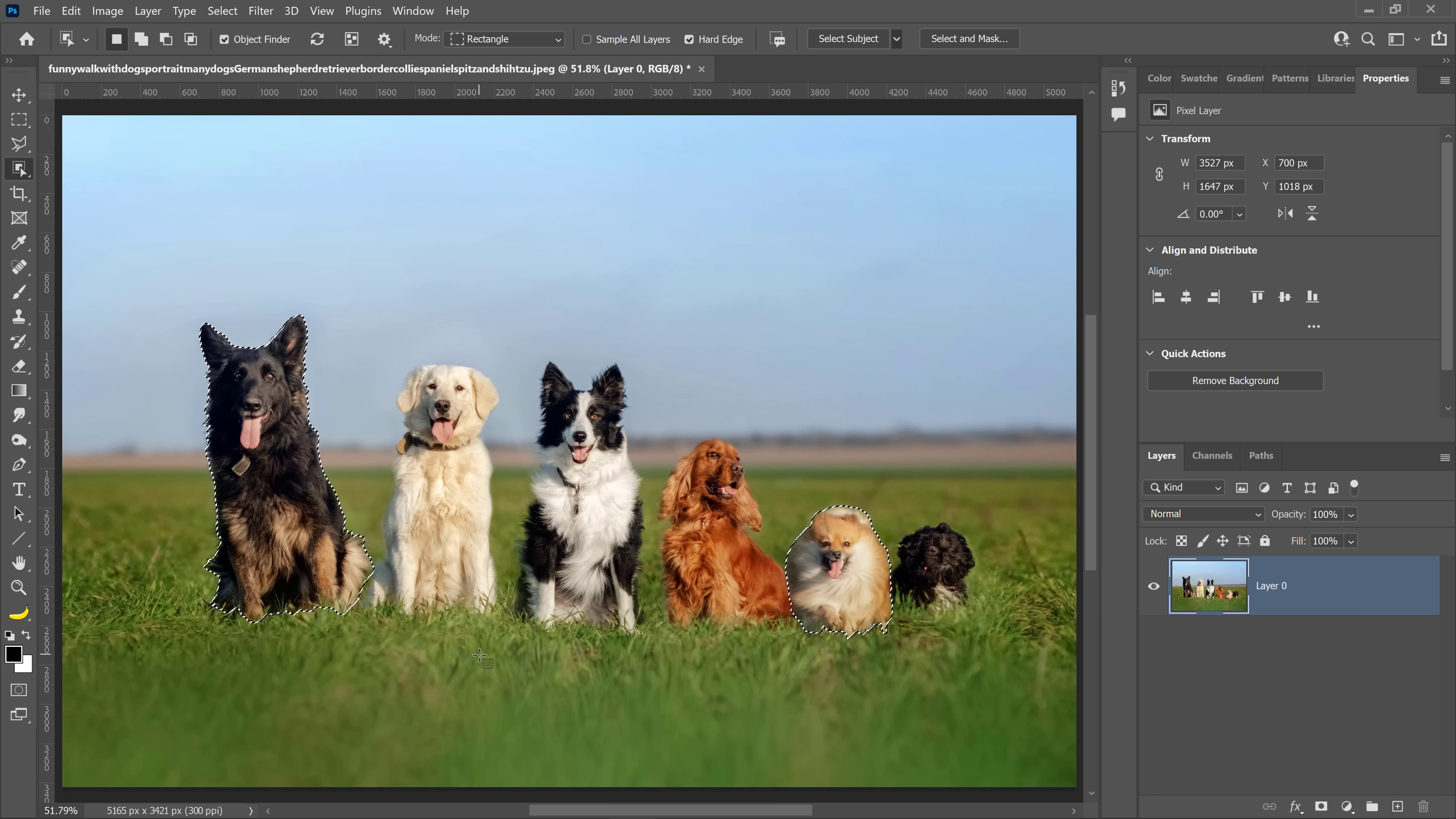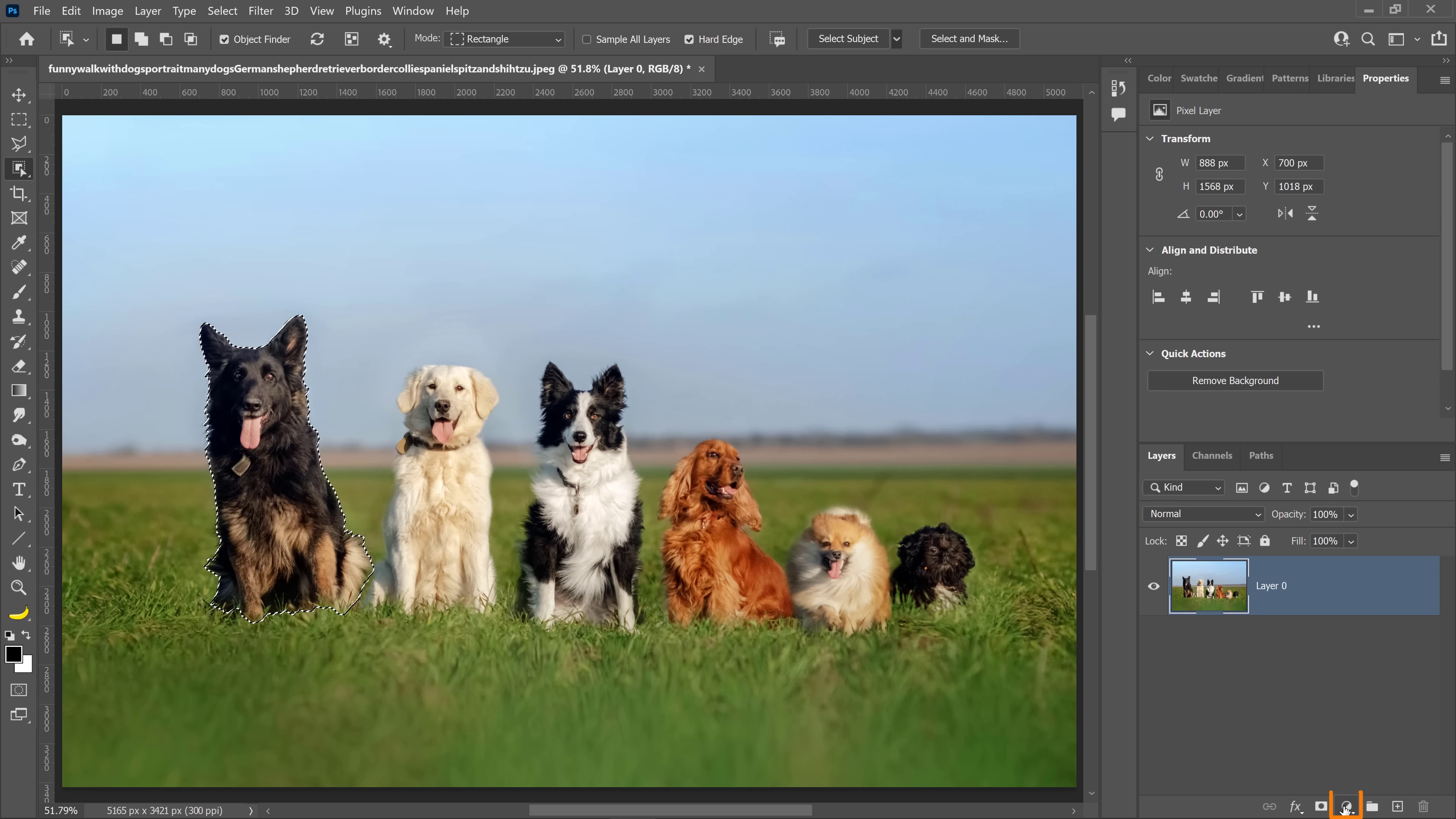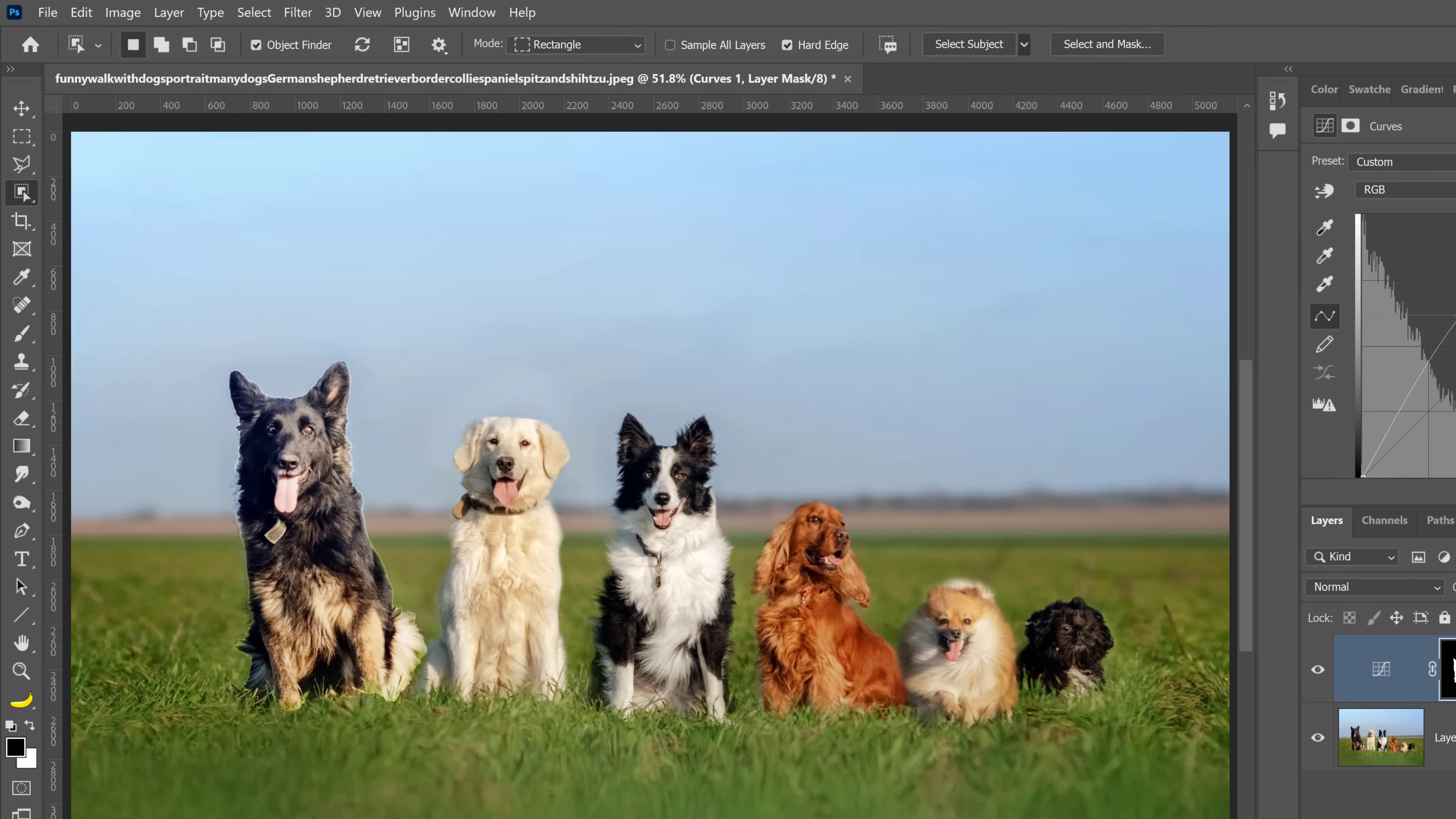If you would like to remove one of the selected items, you can hold the Alt key on Windows, that's the Option key on the Mac, and click on the object to deselect it. Now we only have the dog on the far left selected. At this point, you can create a layer mask to remove the background, or you can apply an adjustment layer and make targeted adjustments with that layer mask based on the selection.